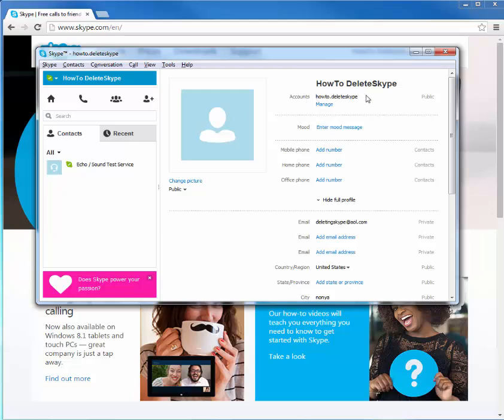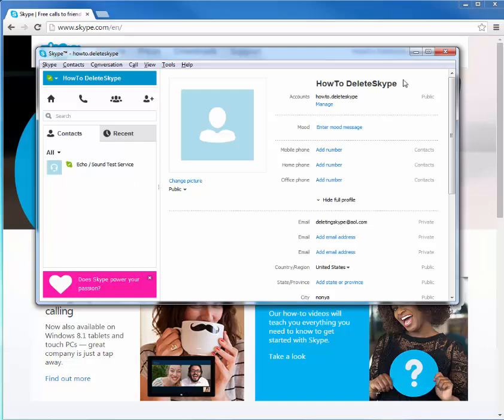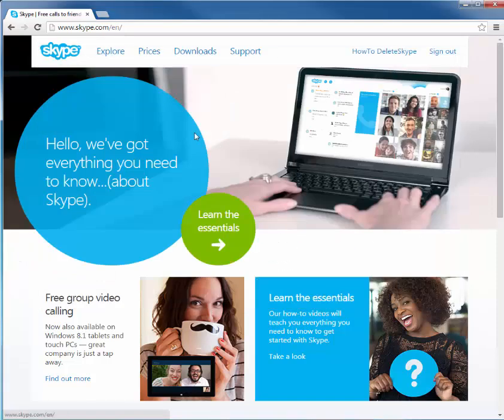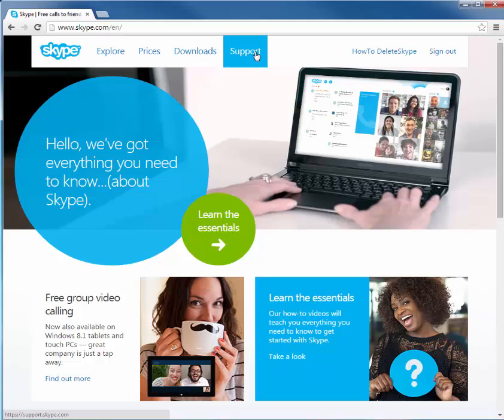This right here, your account name, is still a thing. Mine in this case is how to, period, delete Skype. Now if people search that, they can find me right away. And so we're going to prevent that. We don't want anybody to find my Skype again, just due to the fact that maybe you don't want it anymore or you're getting DDoSed, which is my problem.